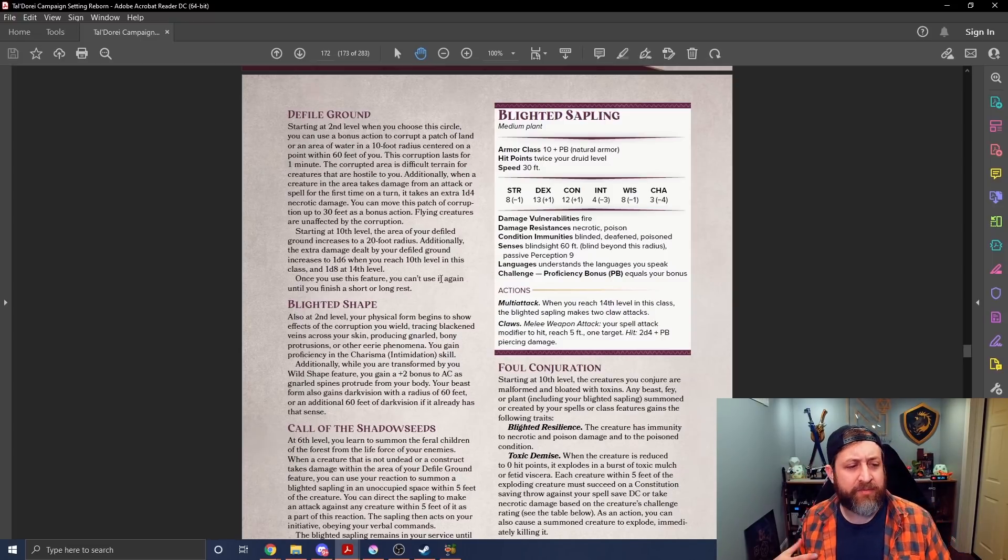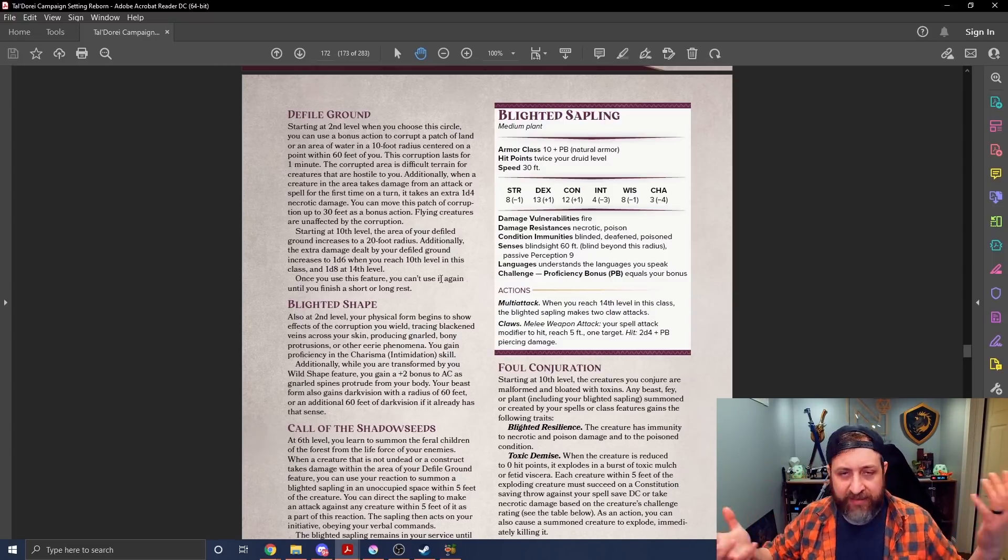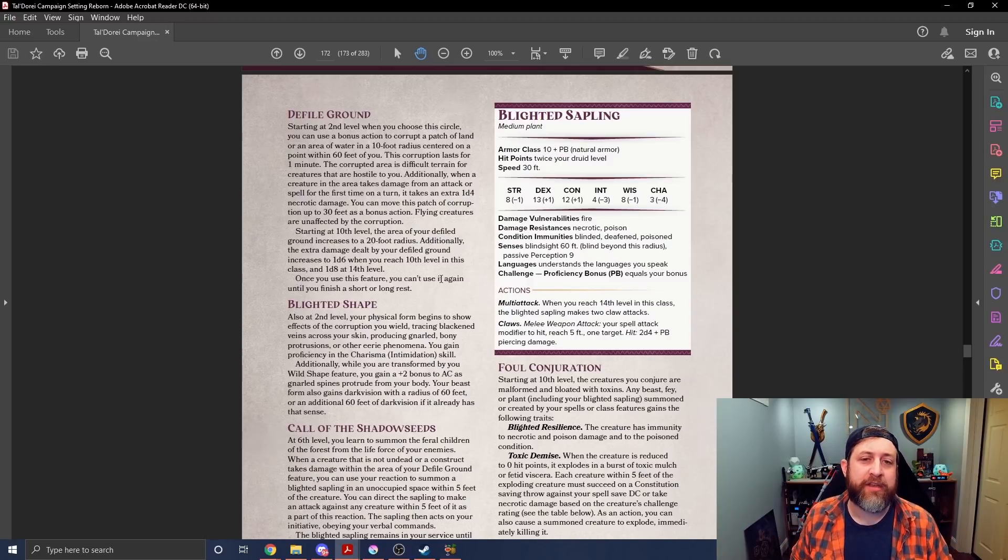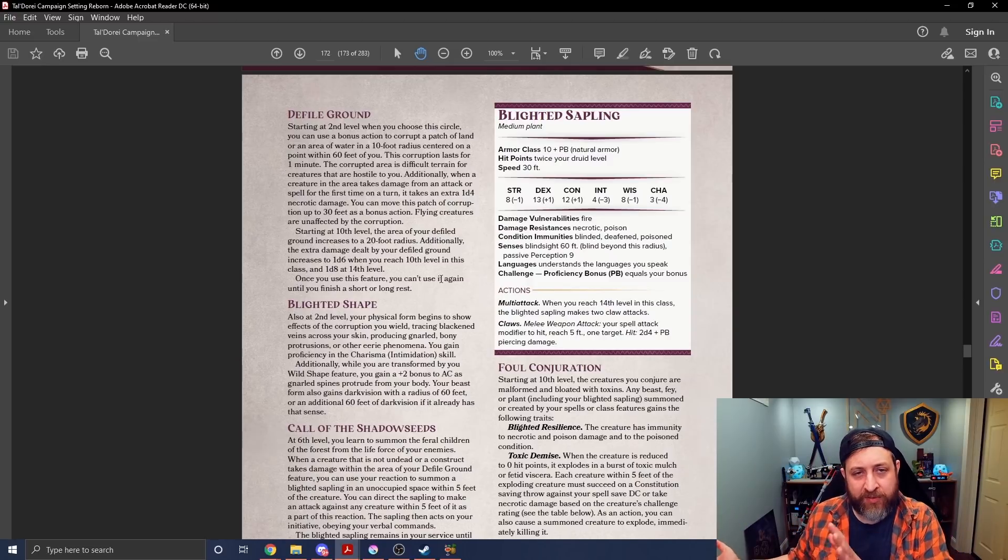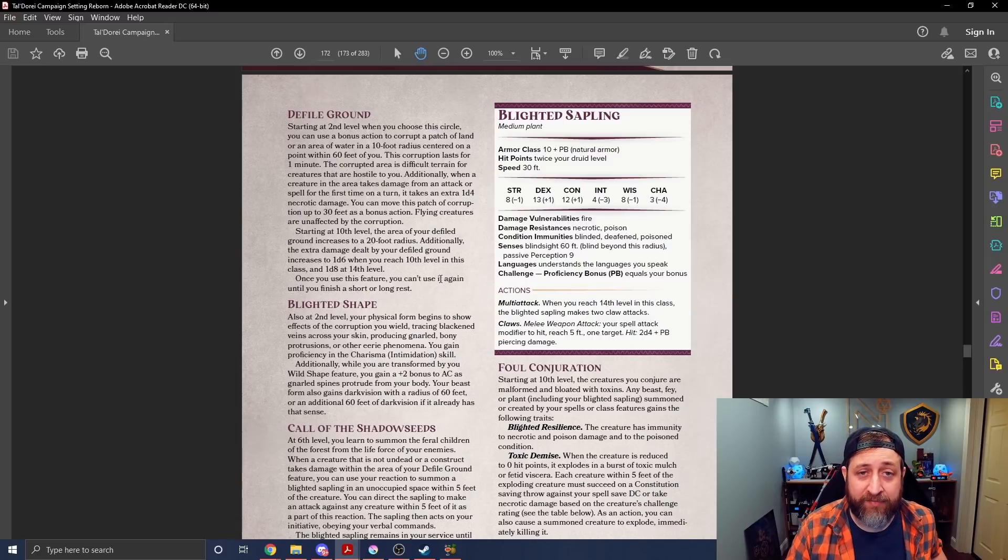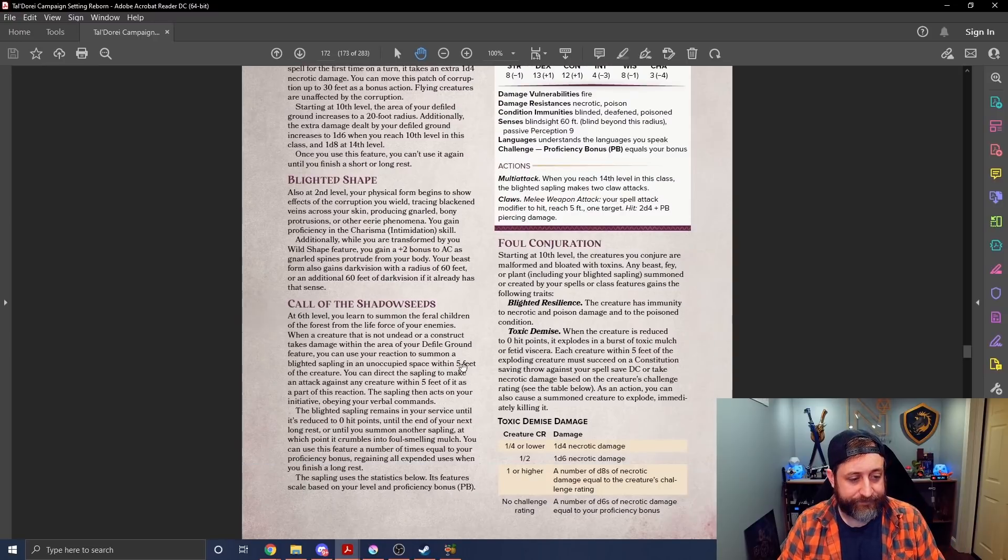So it might just be a debuff applied once a turn, which is still pretty powerful. And that will add up over time. The only thing that doesn't really fit in the current landscape that we see is this short or long rest recharge. Wizards of the Coast seems to be, not to say that that's right or wrong, but Wizards of the Coast seems to be moving away from short rests almost entirely.